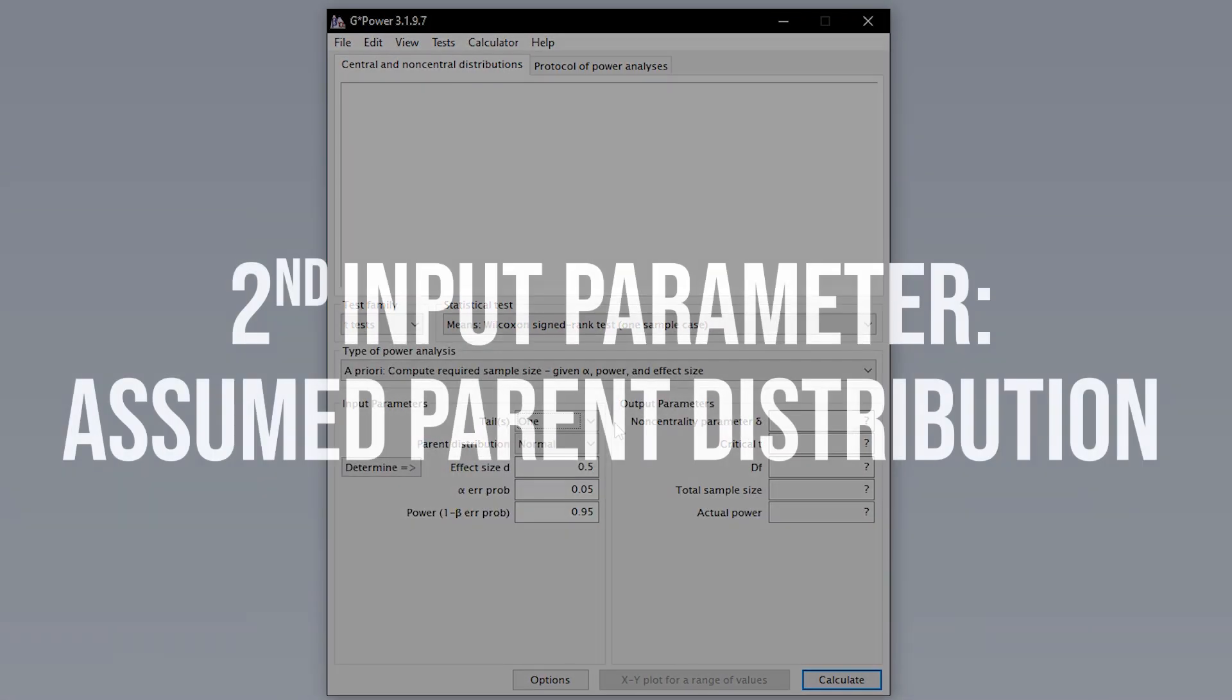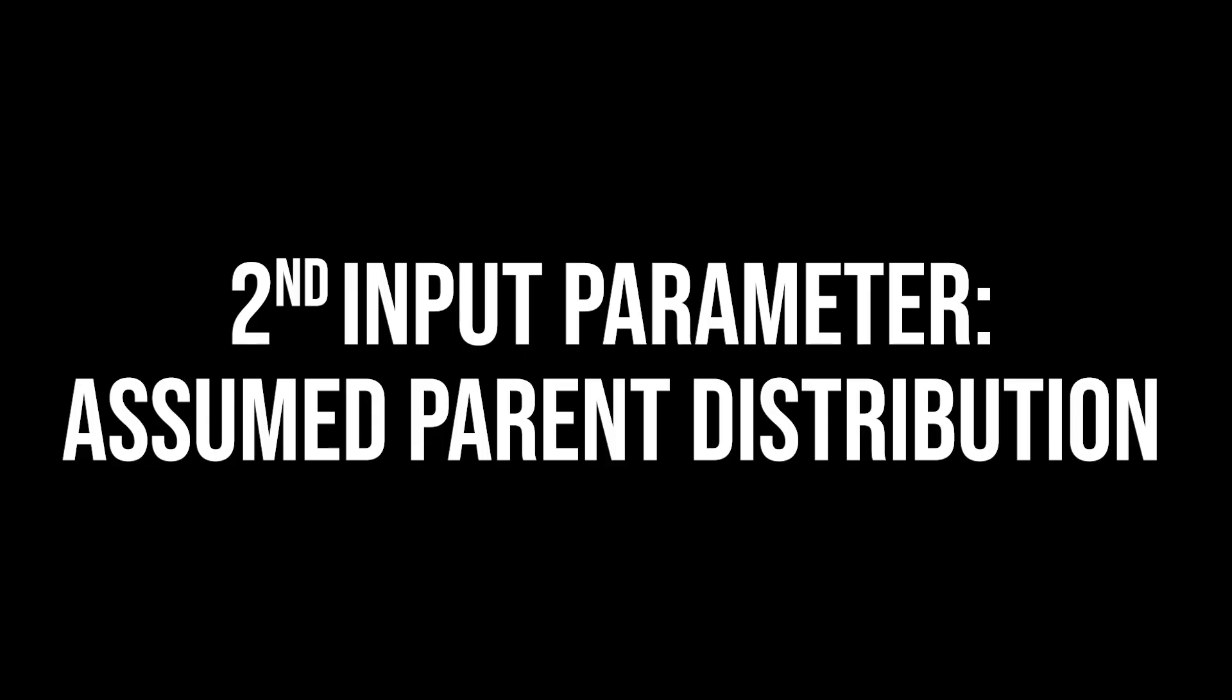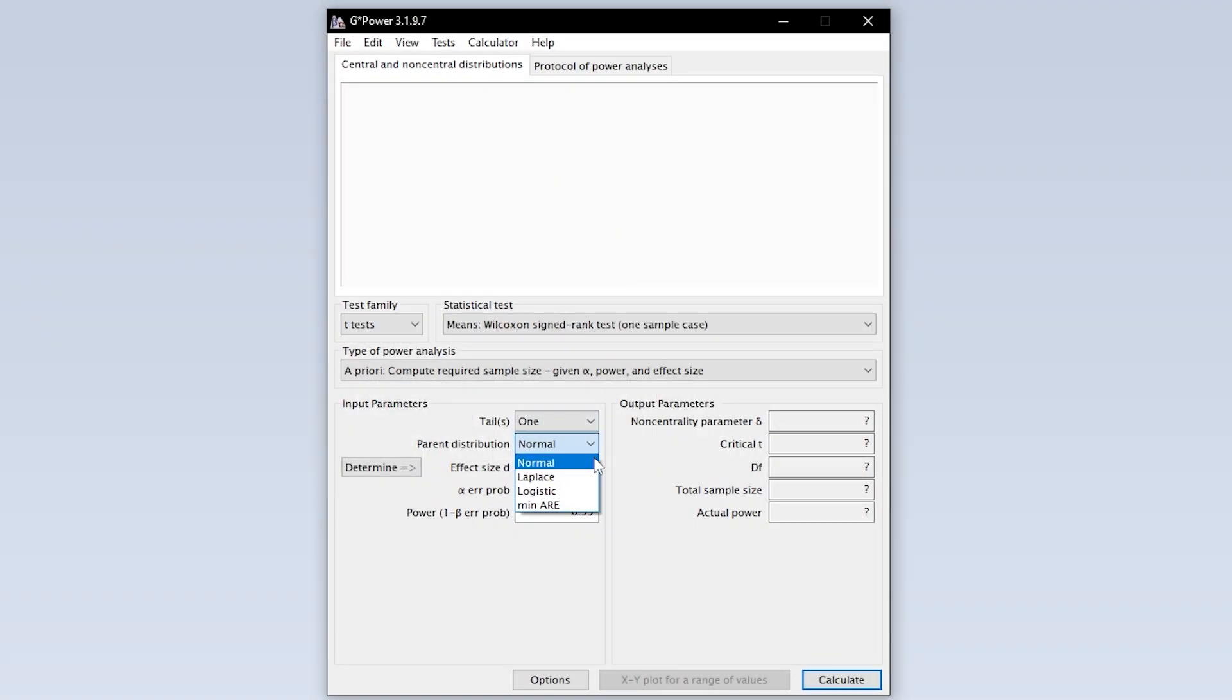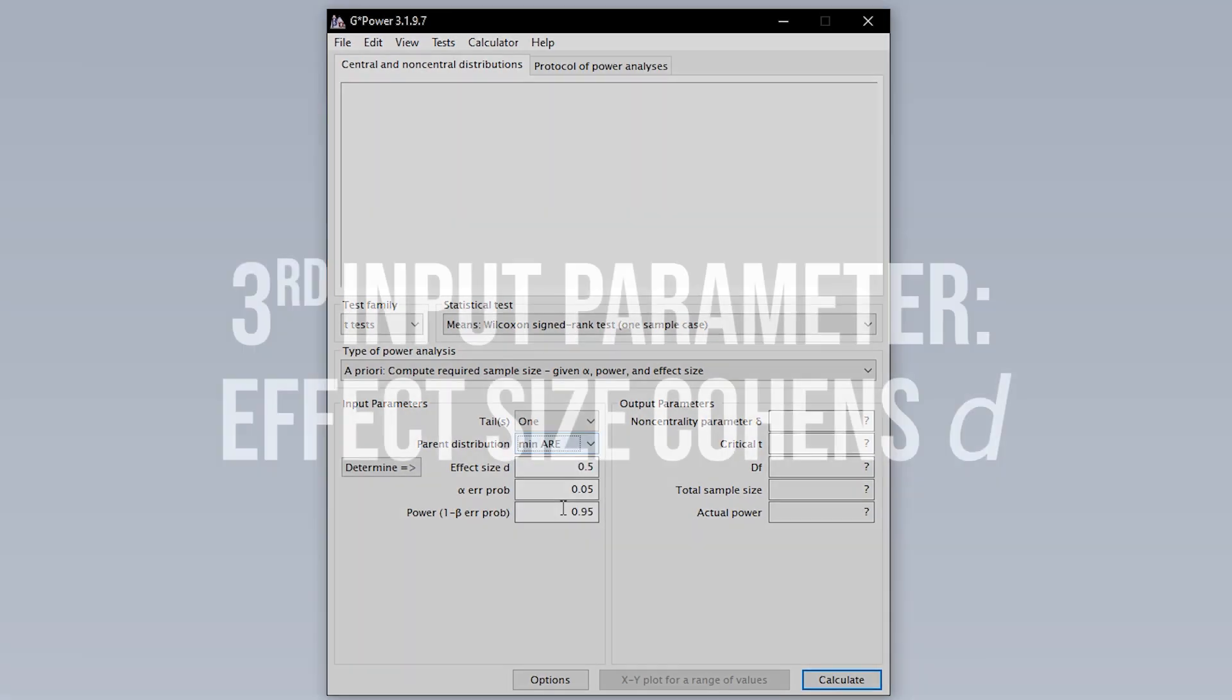The second input parameter is the assumed parent distribution. MinARE or asymptotic relative efficiency is the most conservative one and is a good default assumption in case you don't know it.